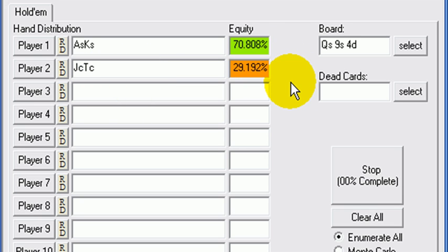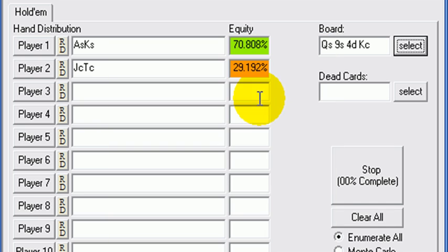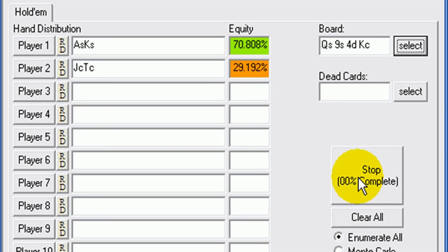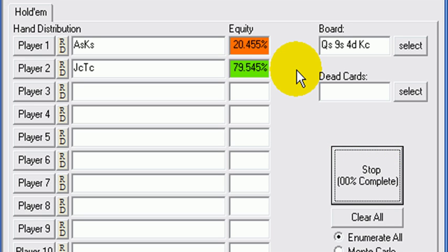Let us look at maybe a potential turn card. Right, wow, excellent. We hit one of our 15 outs that we gave ourselves. Ah, shit. What happened? We just hit top end, top kicker, and all of a sudden we're 80% behind the guy.